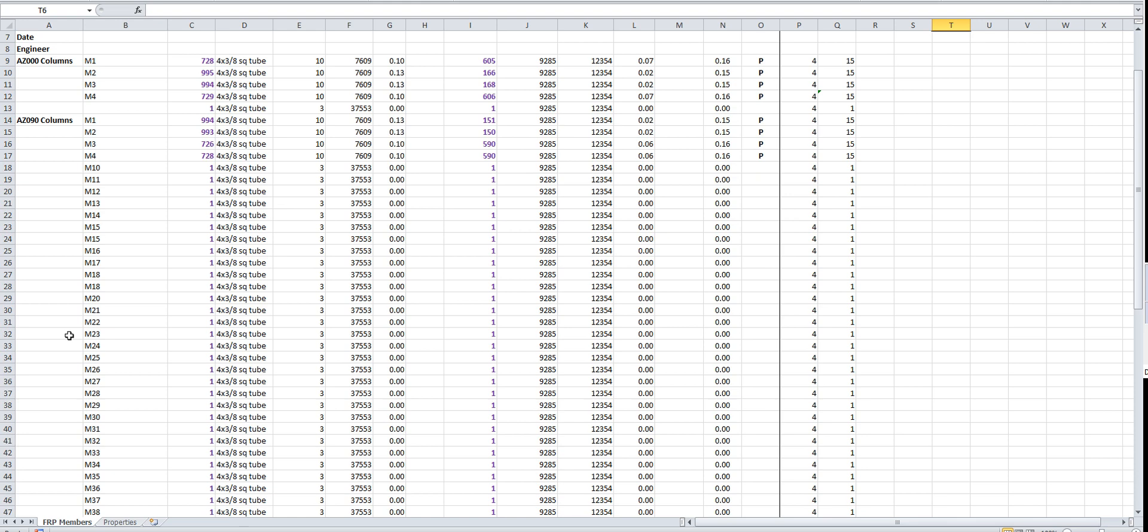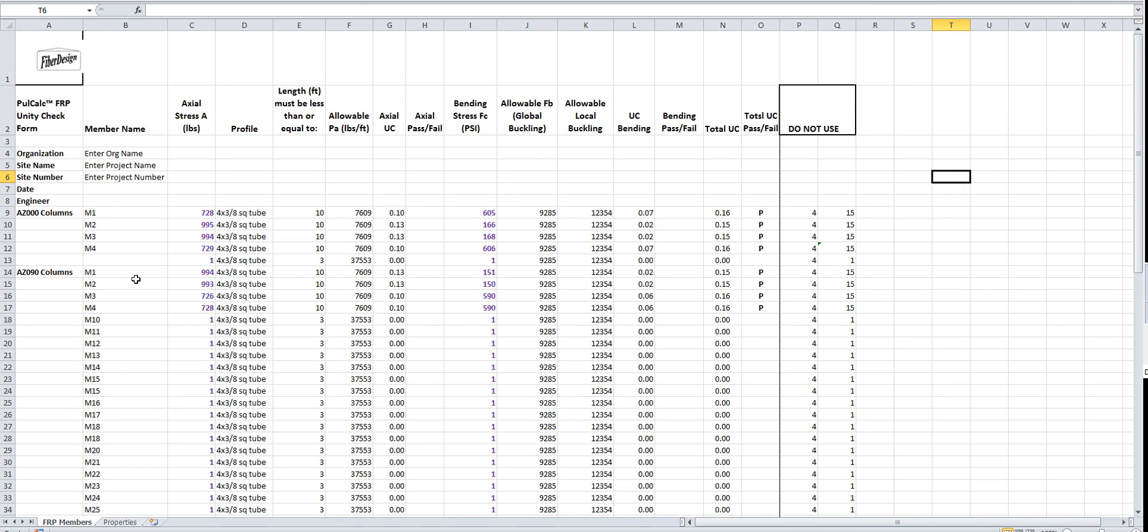As I just mentioned, there are two spreadsheets. This spreadsheet is for standard profiles, extruded profiles, fiberglass extruded profiles. The other spreadsheet is for angles. They're looked at differently. I'll talk about the differences in a little bit.